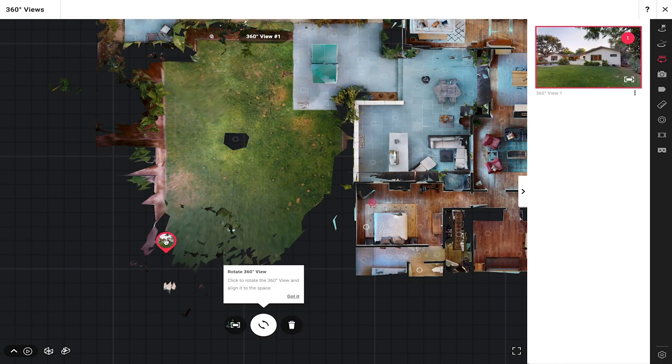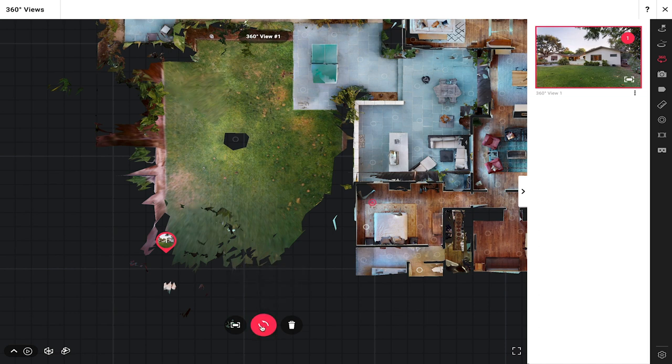Now it's really important to notice the rotation of your 360 view. It's not going to be enough to just position them where they were captured — you also want to make sure that the 360 view is rotated properly. You can either tap the 360 view and press the rotate button, or tap the thumbnail to select it and press the rotate button.